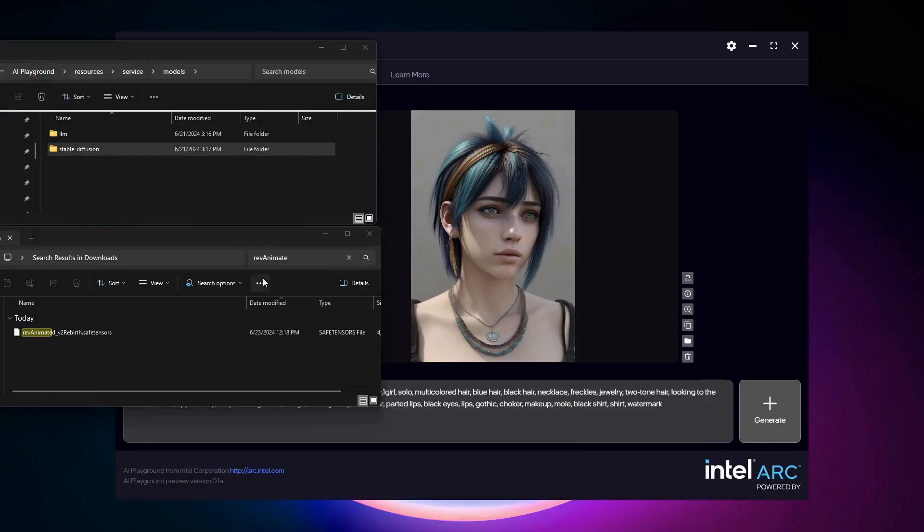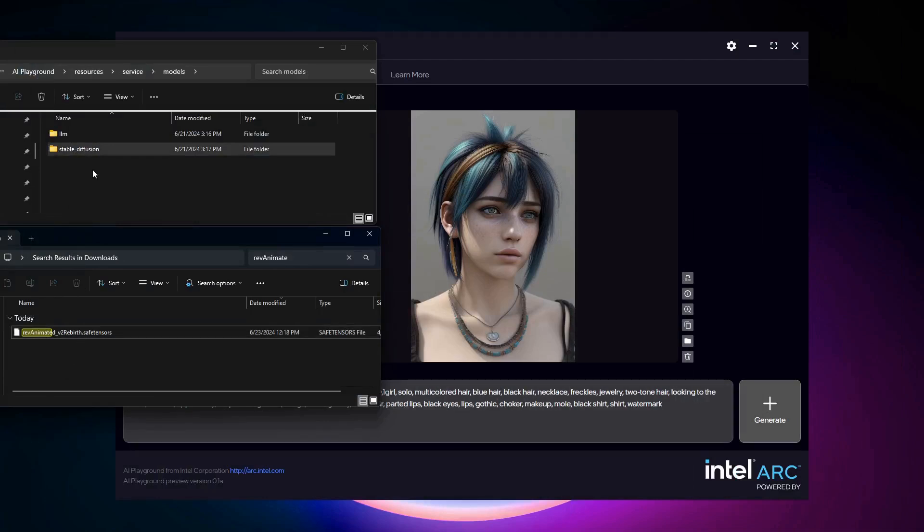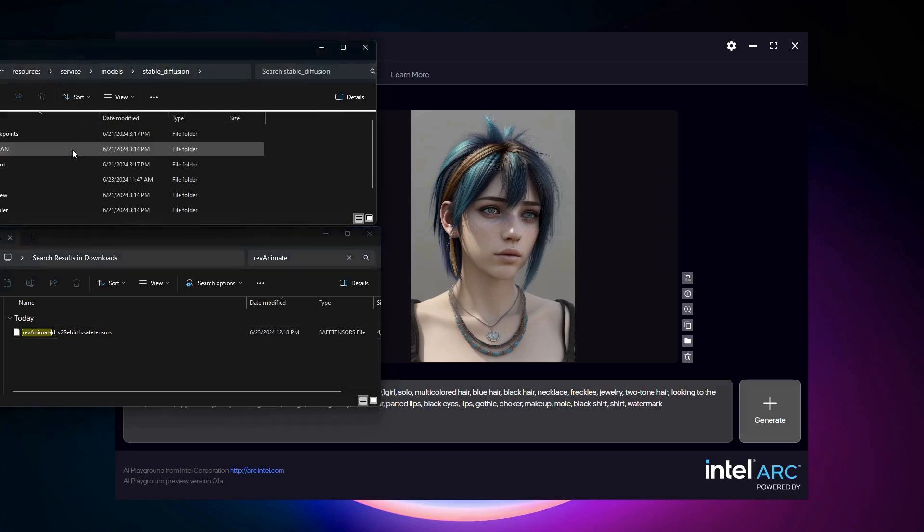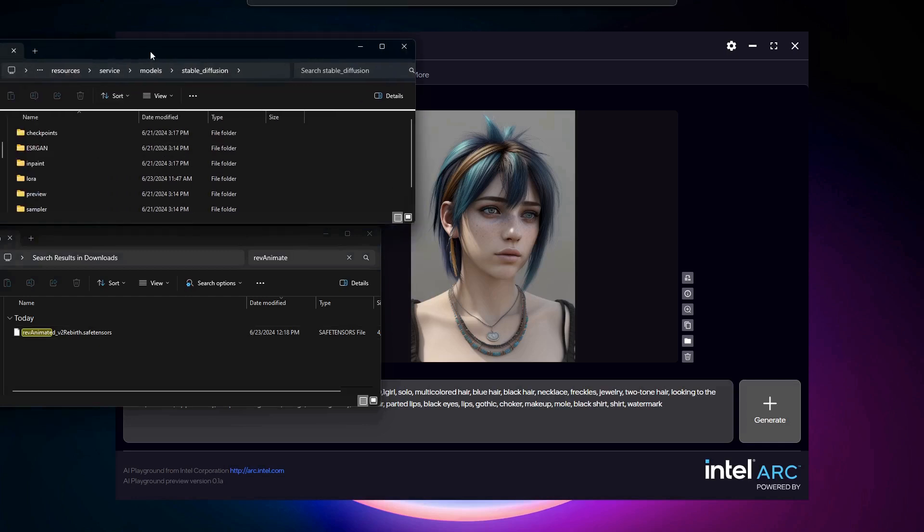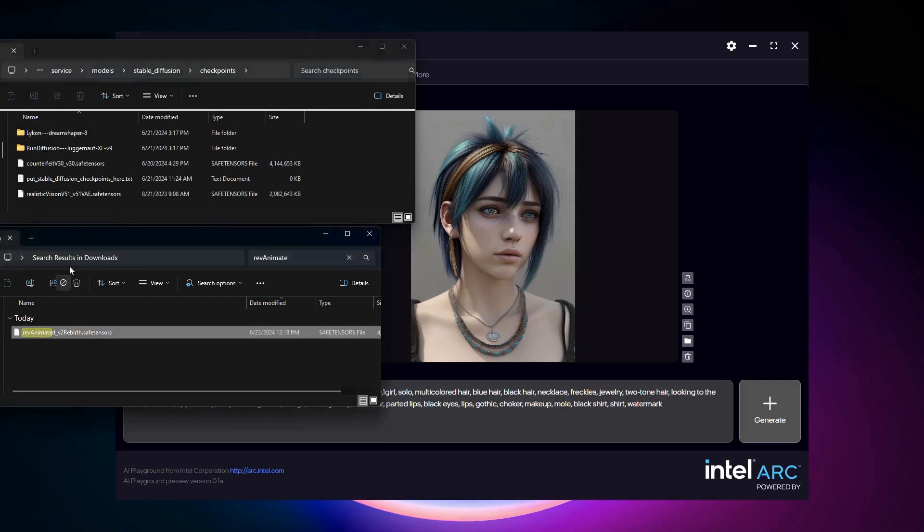To use AI Playground, move the downloaded item to the Checkpoint folder in AI Playground. You'll find that location under the Models folder where AI Playground is installed. Within Models, go to Stable Diffusion, then Checkpoints, and drag the downloaded model here.